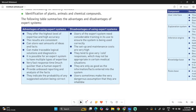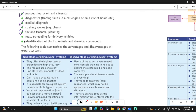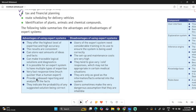The advantages are that expert systems offer the highest level of expertise and high accuracy, because a lot of experts contribute their knowledge into the system. The results are consistent — because the knowledge is fixed, whatever questions you ask will yield consistent answers. They can store a vast amount of facts, make traceable logical solutions and diagnostics, and it's possible for an expert system to have multiple types of expertise.